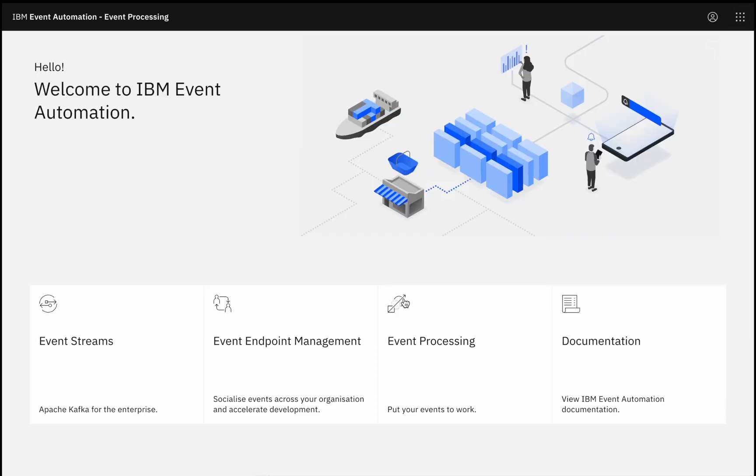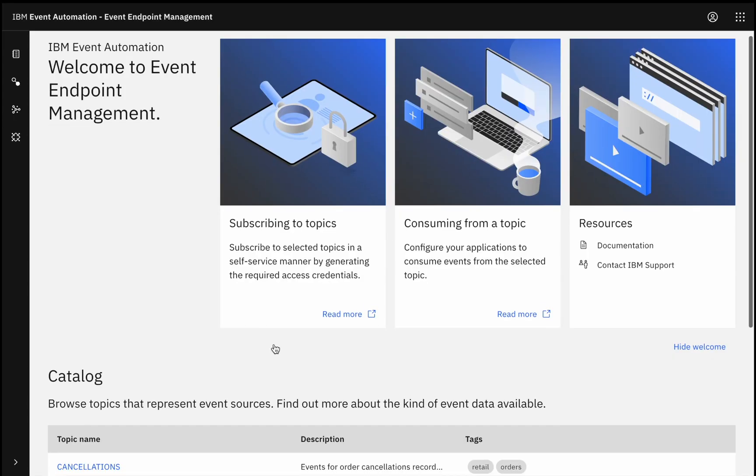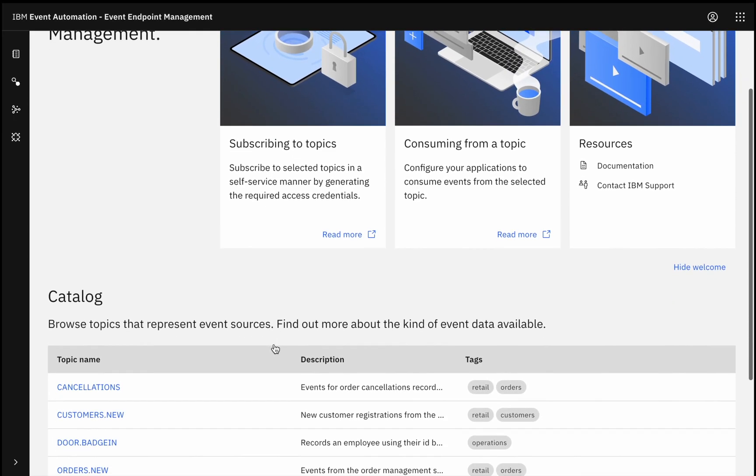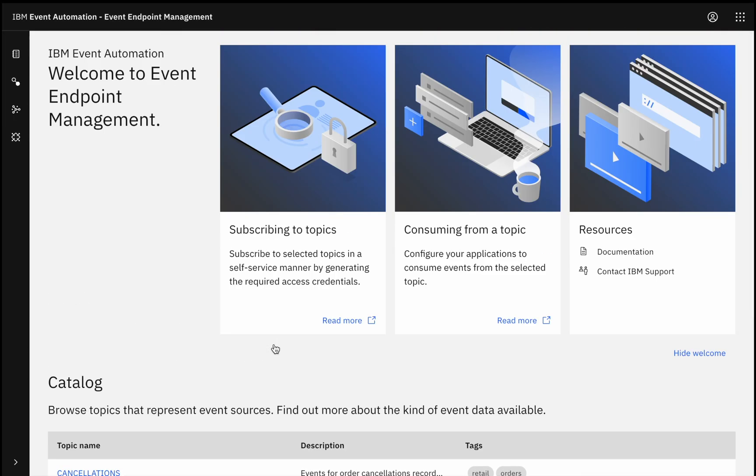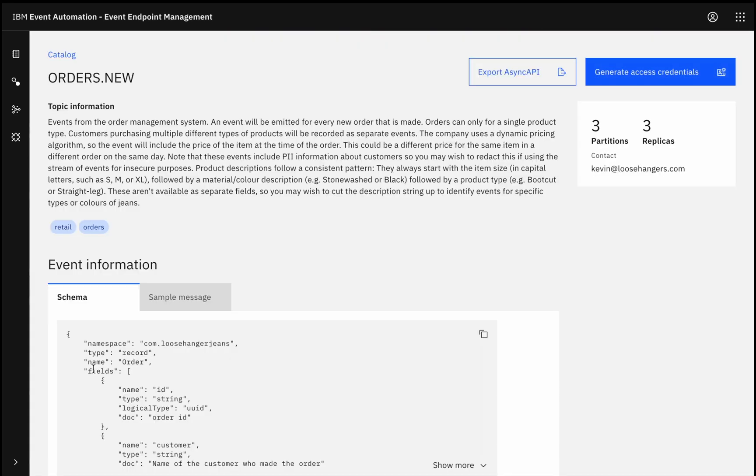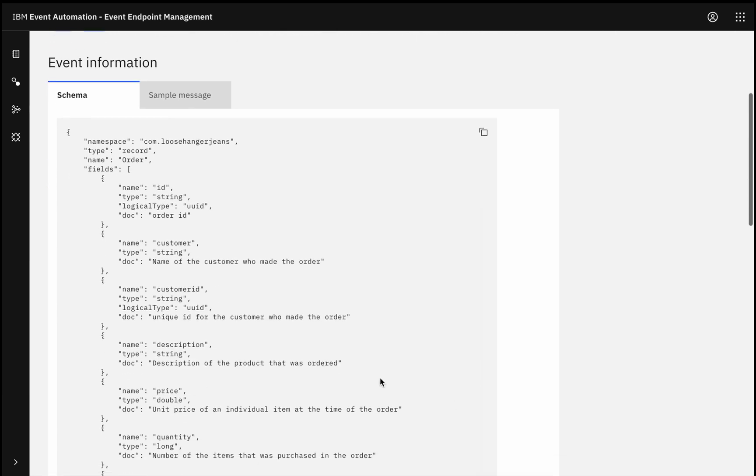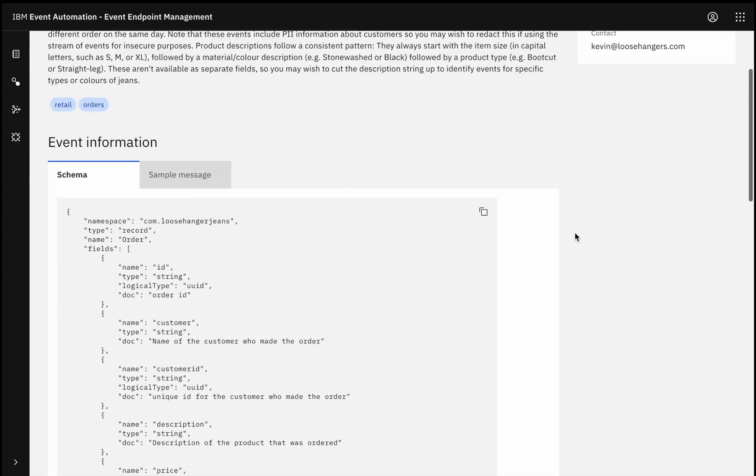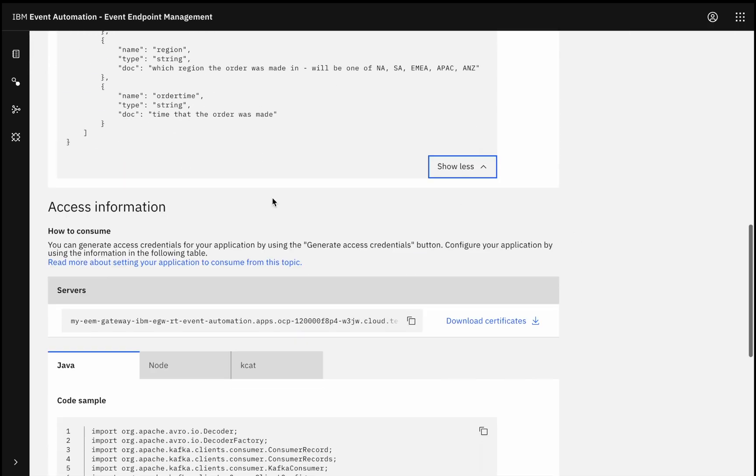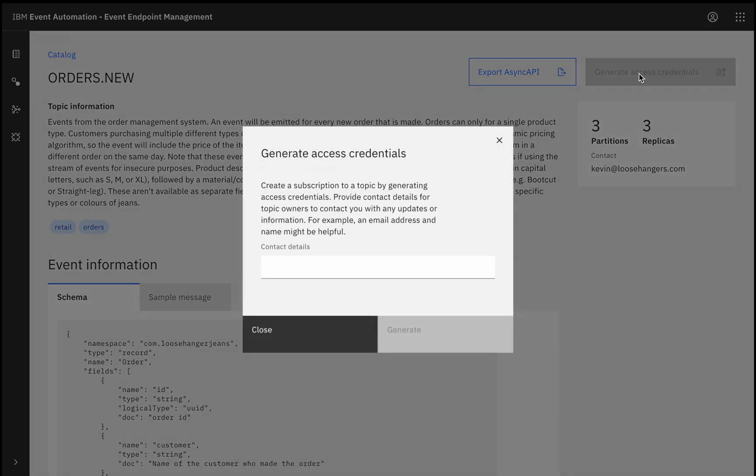So to help with all of that, we have event endpoint management. With event endpoint management, businesses can create a self-service catalogue for all of their streams of events. The starting point for all of those event processing flows I was showing before was discovering that those streams of events existed in the catalogue. Seeing the documentation for where those events came from, seeing the schema of the data that describes the properties, what each property means, what data type it is, and so on. Getting the connection information for how to get access to those events, creating myself credentials.